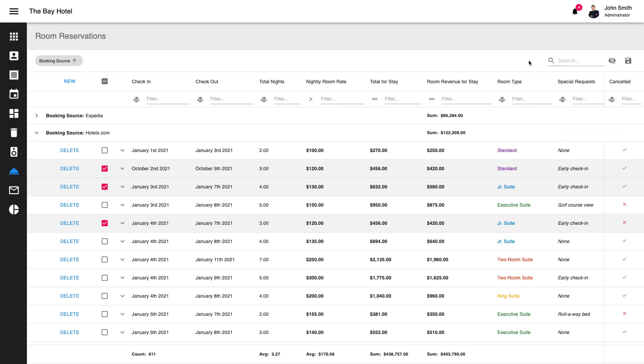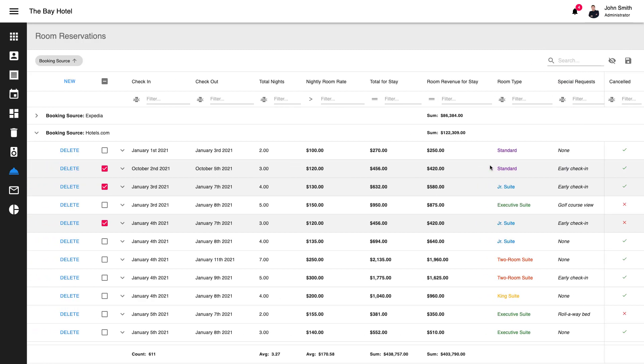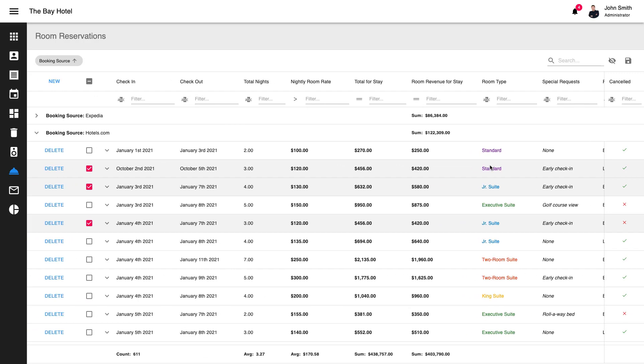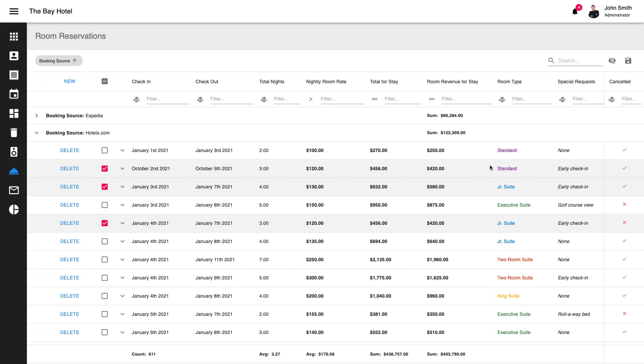You can also fix important columns on the left or right side of the data grid. With this option, a column will always remain visible regardless of horizontal scroll position.